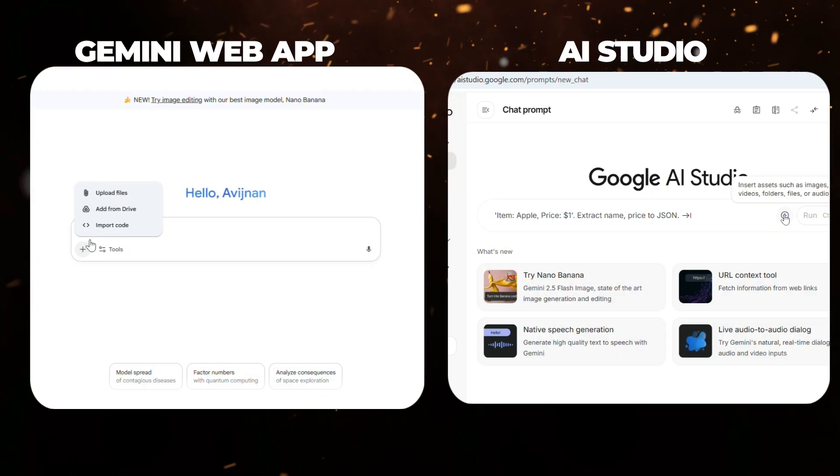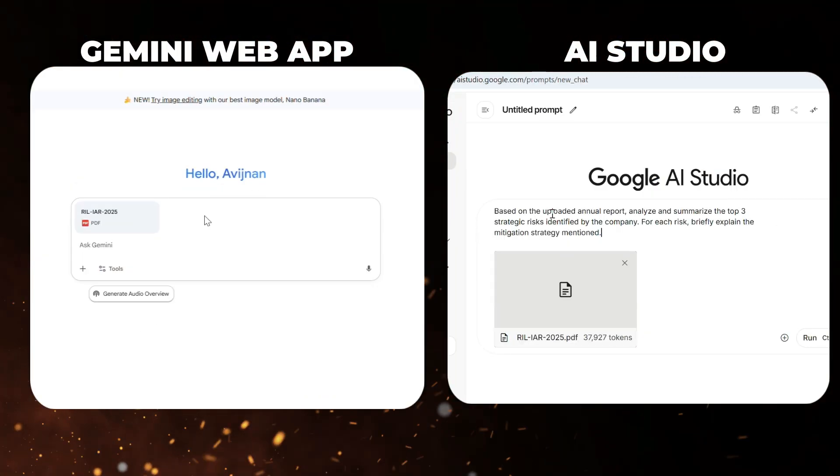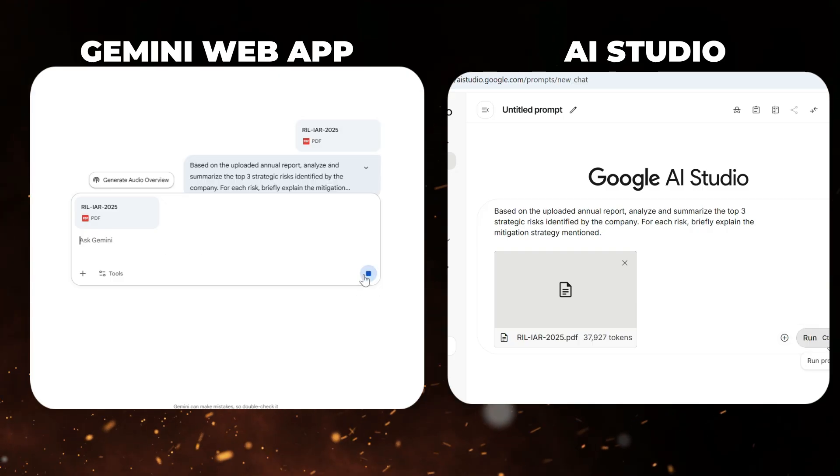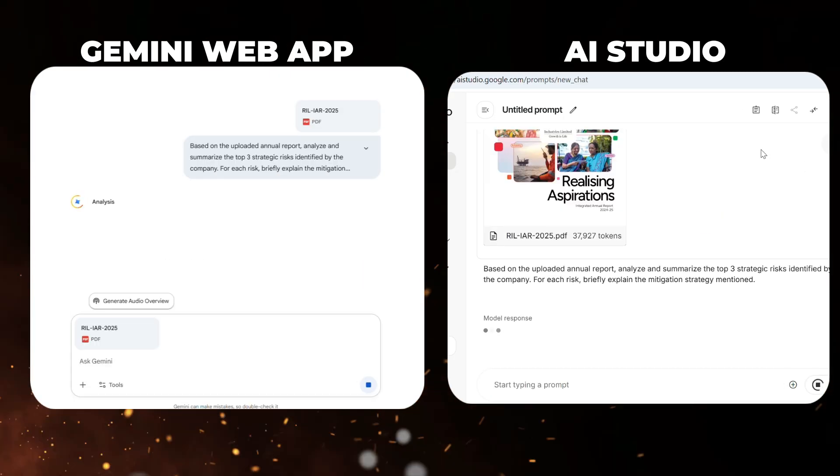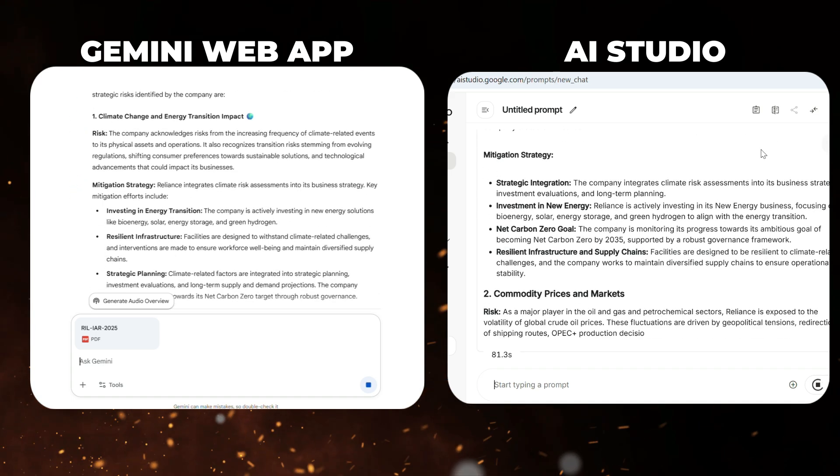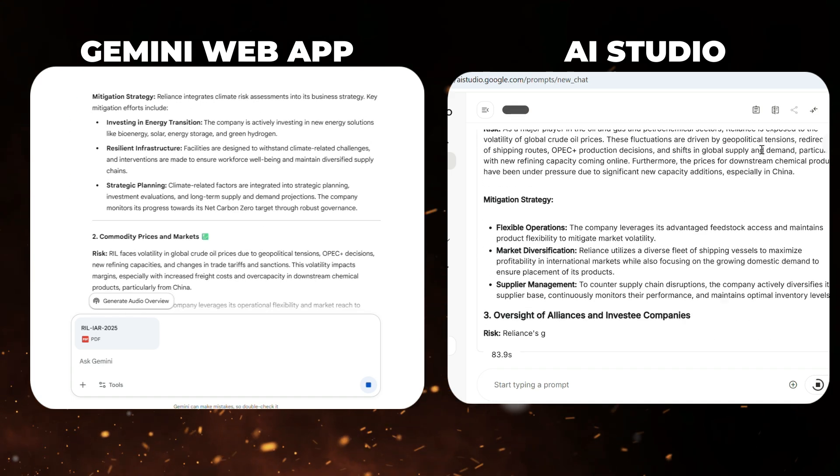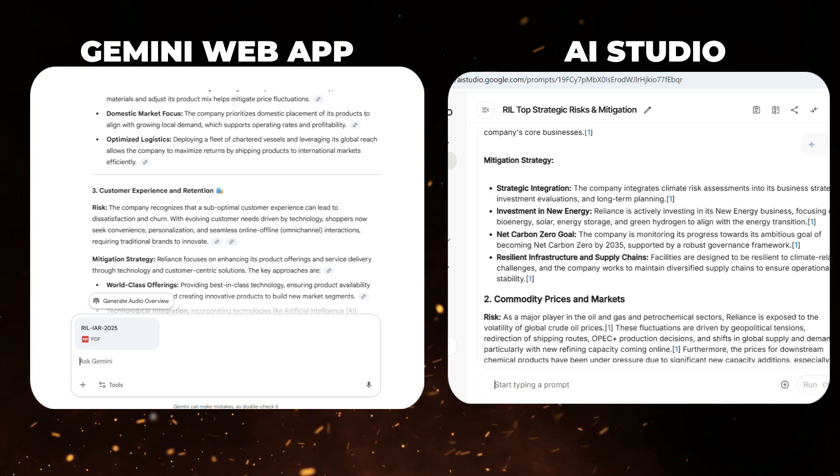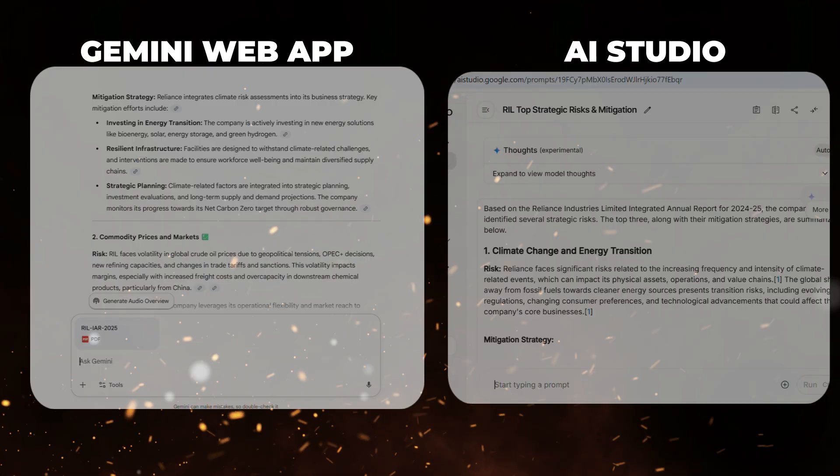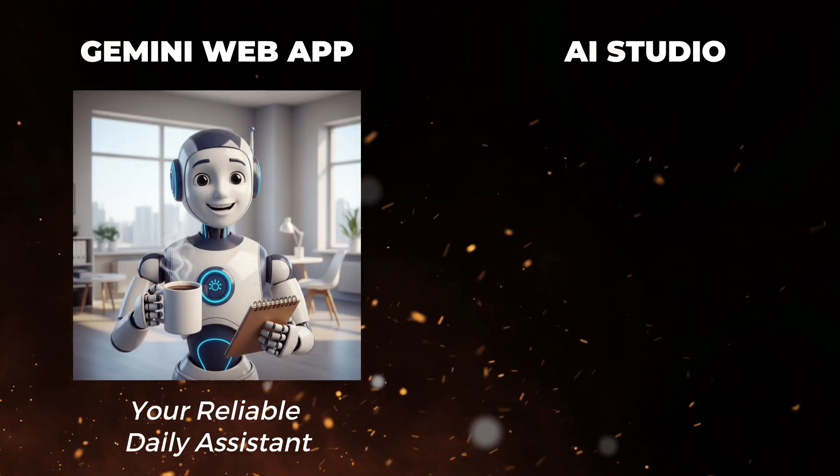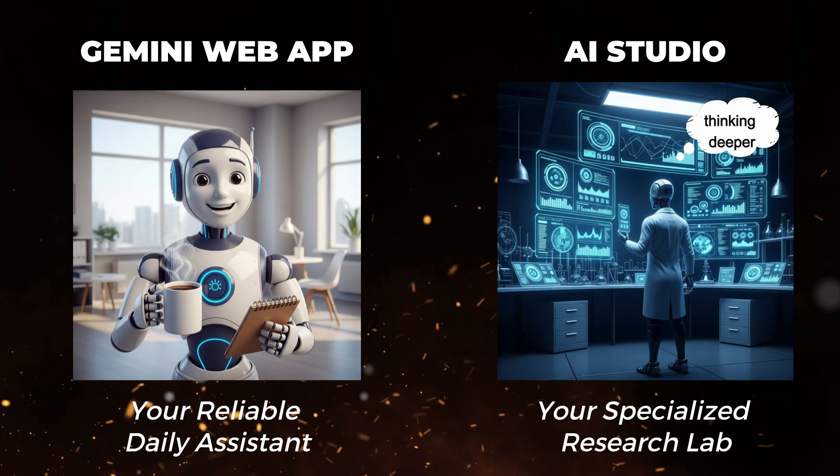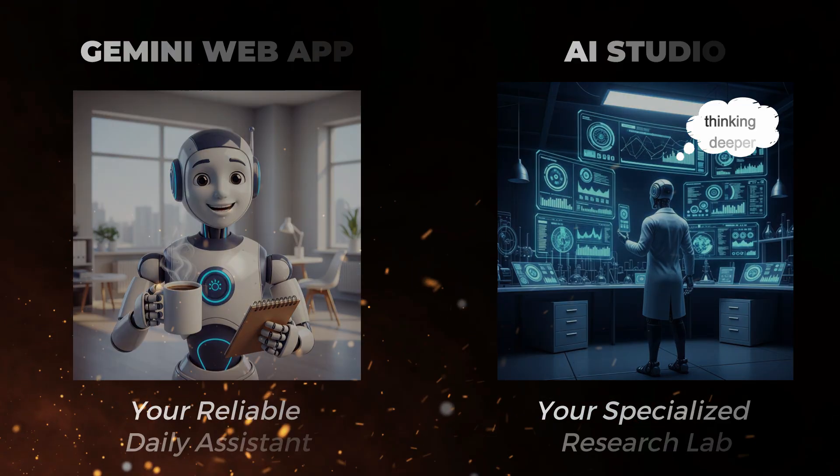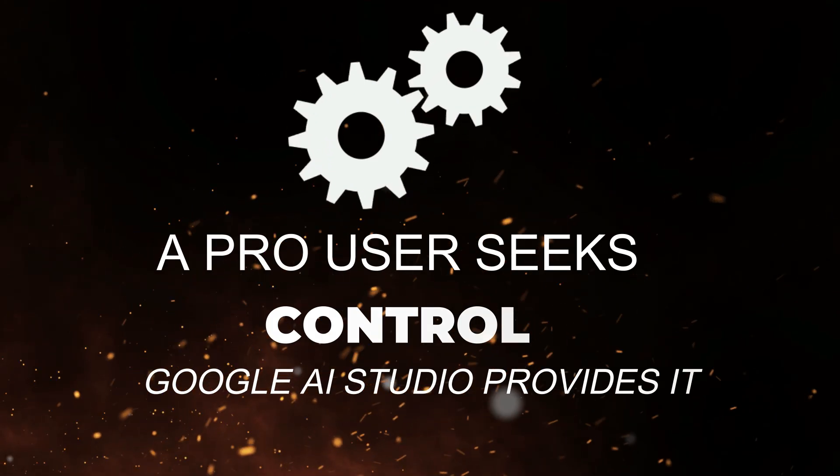The biggest differences I have found are the output speed and the sheer quality of responses. When I gave both platforms the same research task using long PDF reports, AI Studio consistently delivered more extensive evidence, more granular statistics, and far more detailed breakdowns than the standard web app for the same prompt. Think of it this way: Gemini web app is your reliable daily assistant, while AI Studio is your specialized research lab with professional-grade tools.